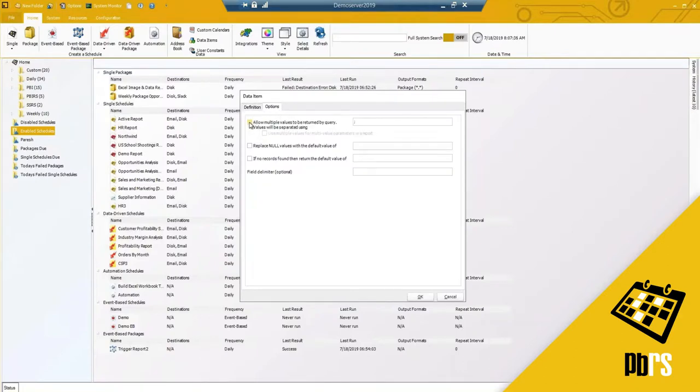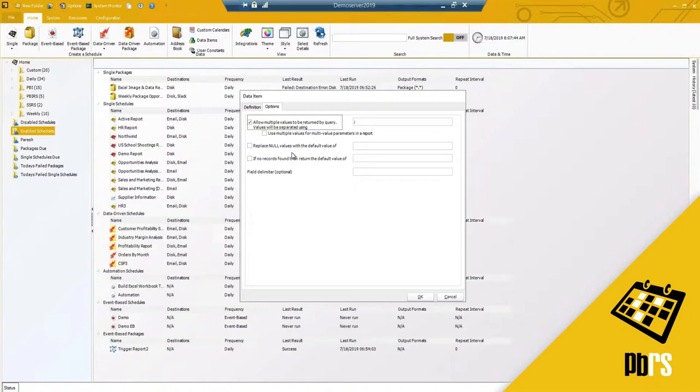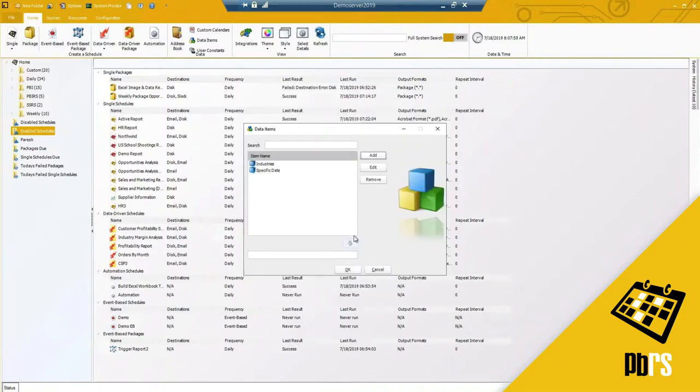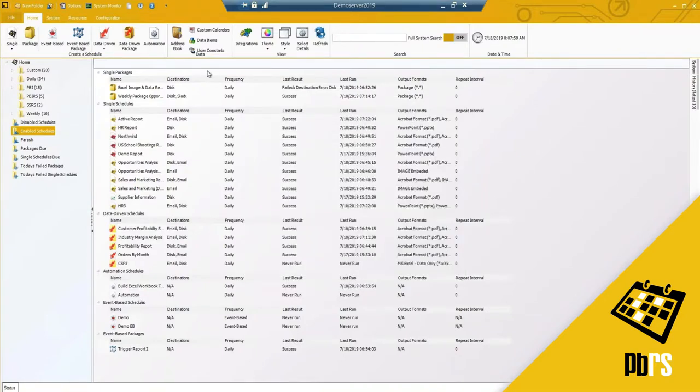You will have options here to allow multiple values to be returned. If we do that, how do we separate the values? Do we need to replace null values with a default value? And then if no records found, then return the default value of, and you can specify that as well.